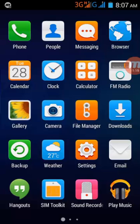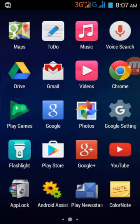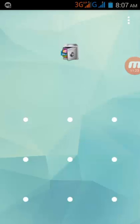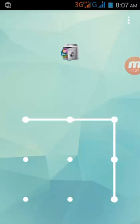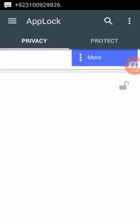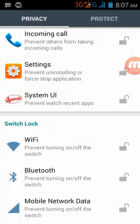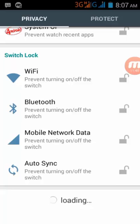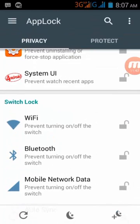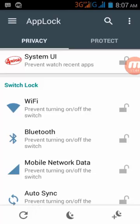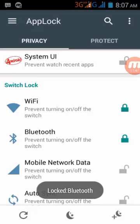You can also lock all your settings like Wi-Fi, GPS, and mobile data connection. I am going to lock Wi-Fi so that no one can change the Wi-Fi settings.